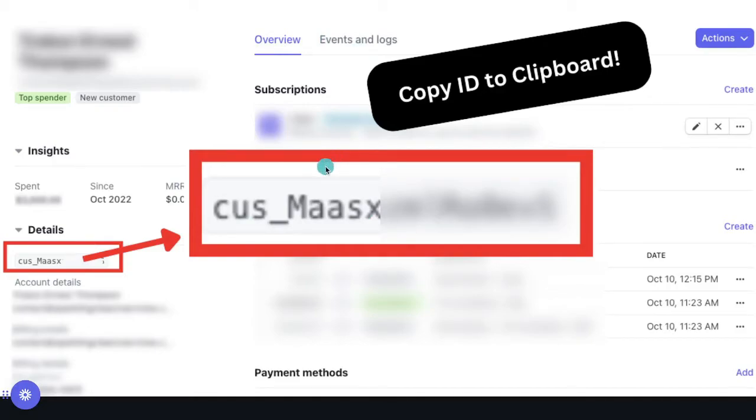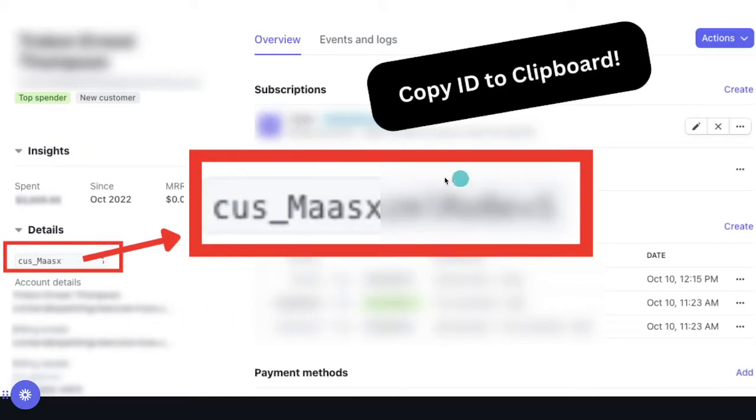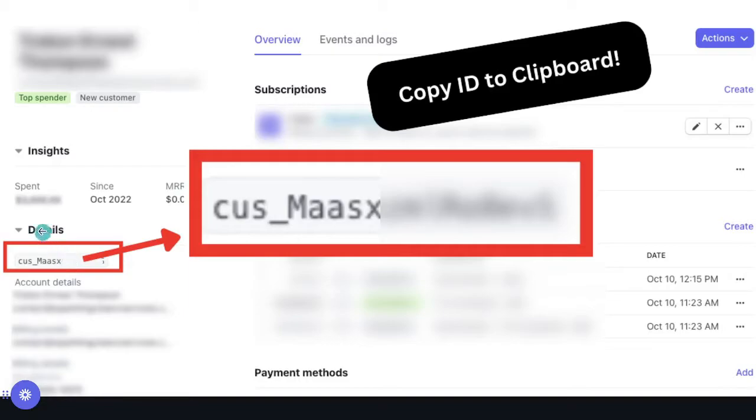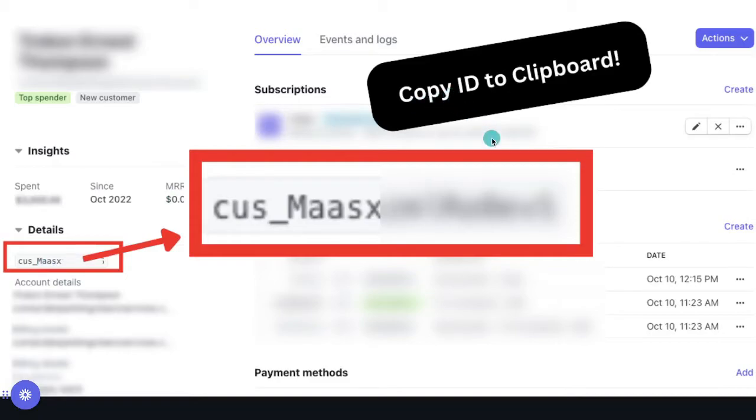Once you find them, click on their name and you'll come to a page that looks like this. Now obviously I've blurred out information here for confidentiality reasons, but the customer ID is going to sit right over here beneath the details. So what you're going to do is click that customer ID. It's going to copy to your clipboard and then you're going to go and paste that over in your Excel file or your Google Sheets.